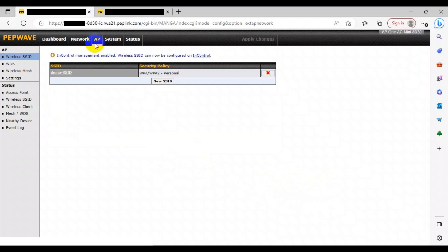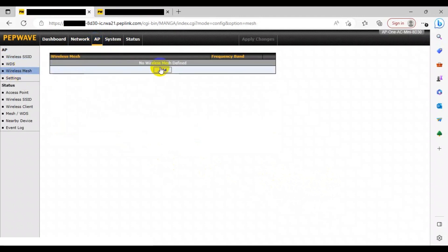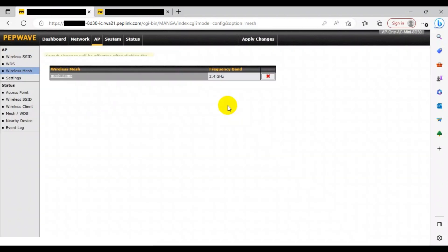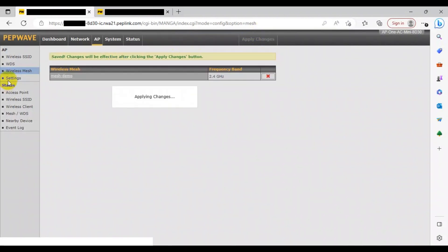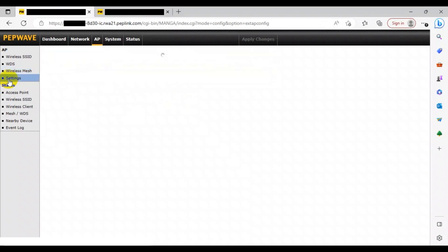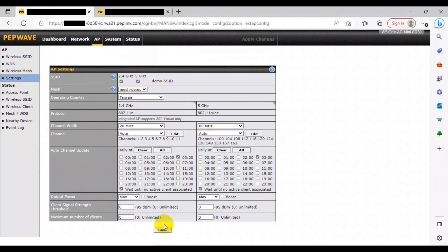Here you can set up the wireless mesh network. To do so, you need to create a mesh ID, select the frequency band you require, and input a shared key. After that, head to the settings tab on the left. For the mesh section, select the mesh ID that you just created. On this page you can configure your specific AP configuration and settings to your liking.